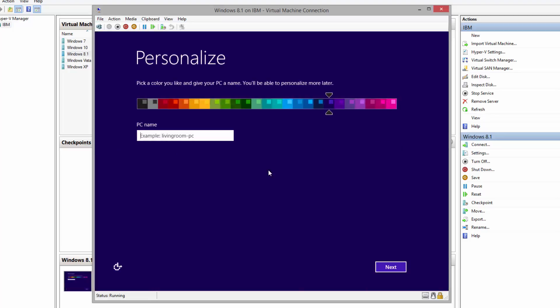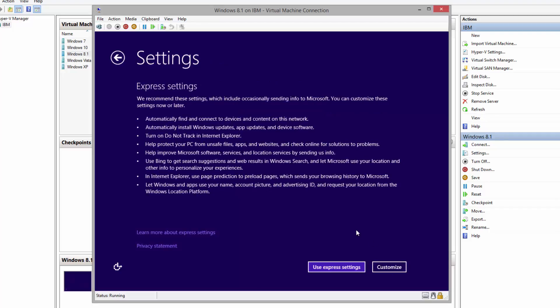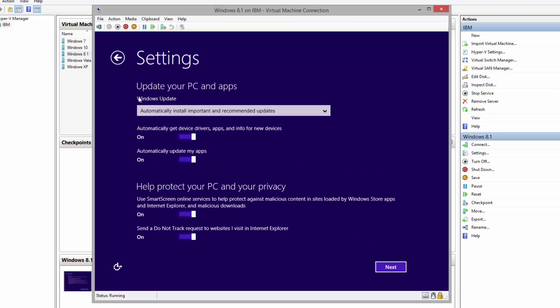All right, on this window we can pick a color, personalize the PC name, and we can change it later on. So PC name, let's say Windows 8 PC, and Next. Let's say Use Custom Settings, Update PC.